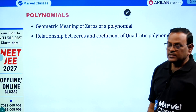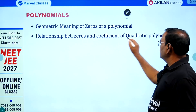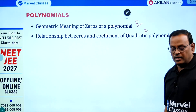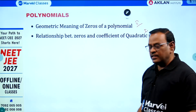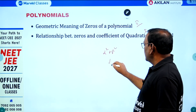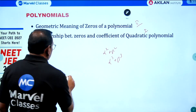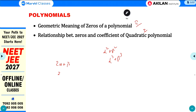Second chapter: Polynomials. This has a very small concept on the geometrical meaning of zeros of a polynomial. Focus more on the second exercise — the relation between zeros and coefficients of a quadratic polynomial. Find zeros and verify the relation, find the value of expressions like alpha squared plus beta squared or alpha cubed plus beta cubed, or form a new polynomial. For example, if alpha and beta are zeros, form a new polynomial whose zeros are 2 alpha plus beta and 2 beta plus alpha. These types of questions are very, very important for the examination.